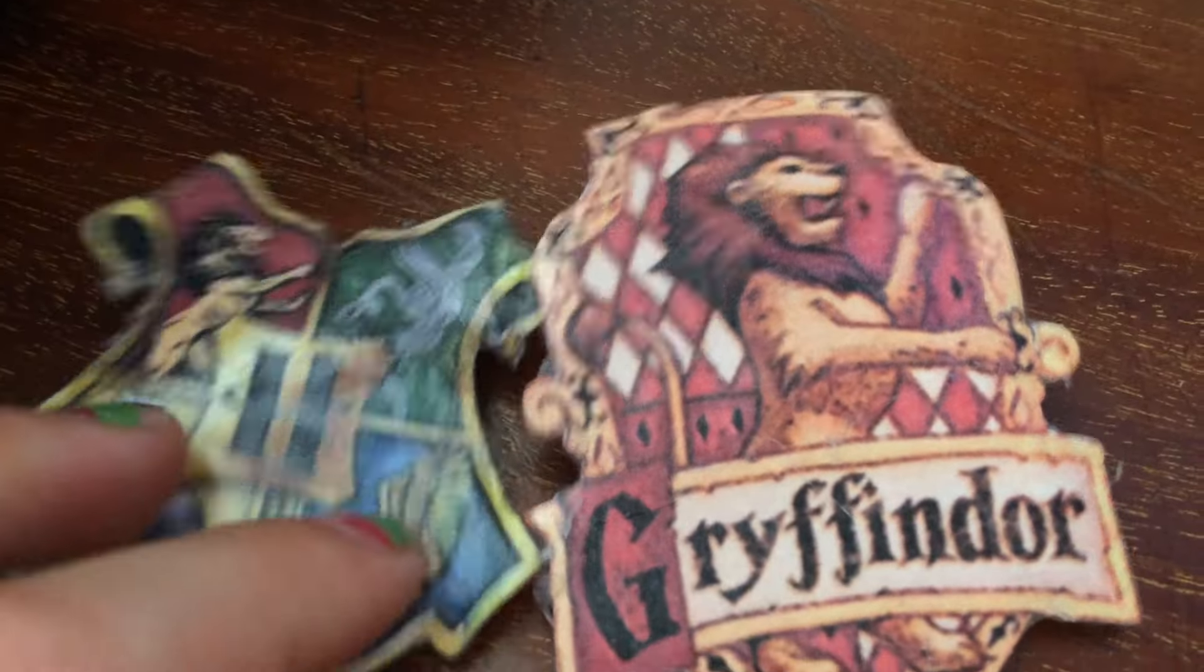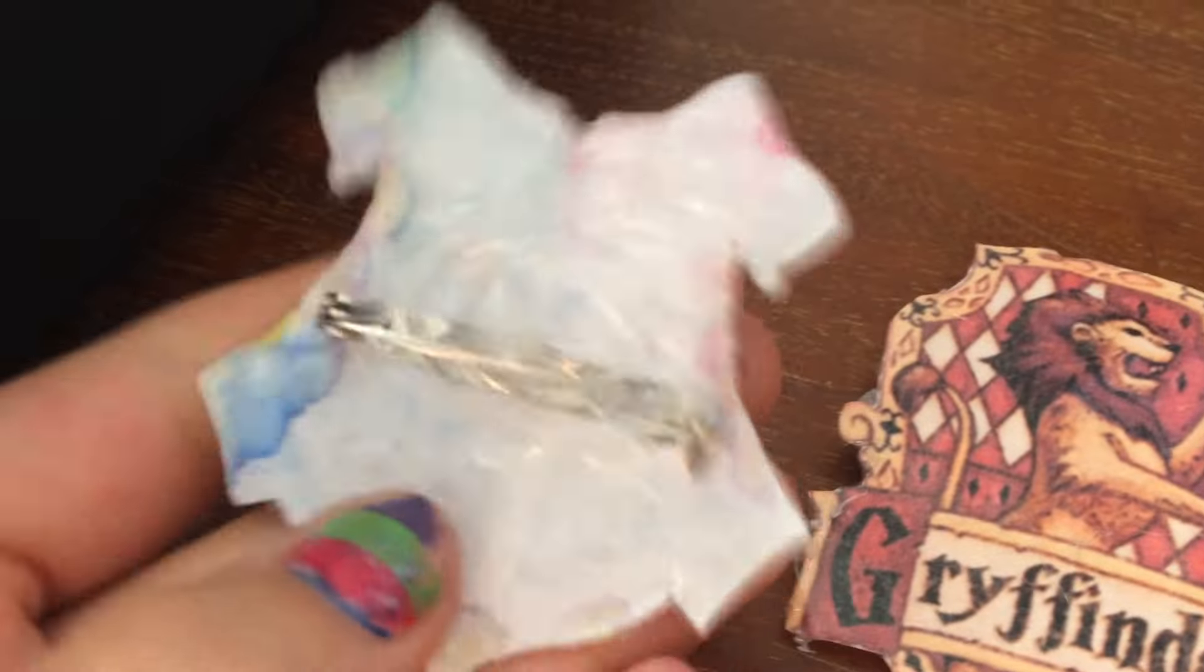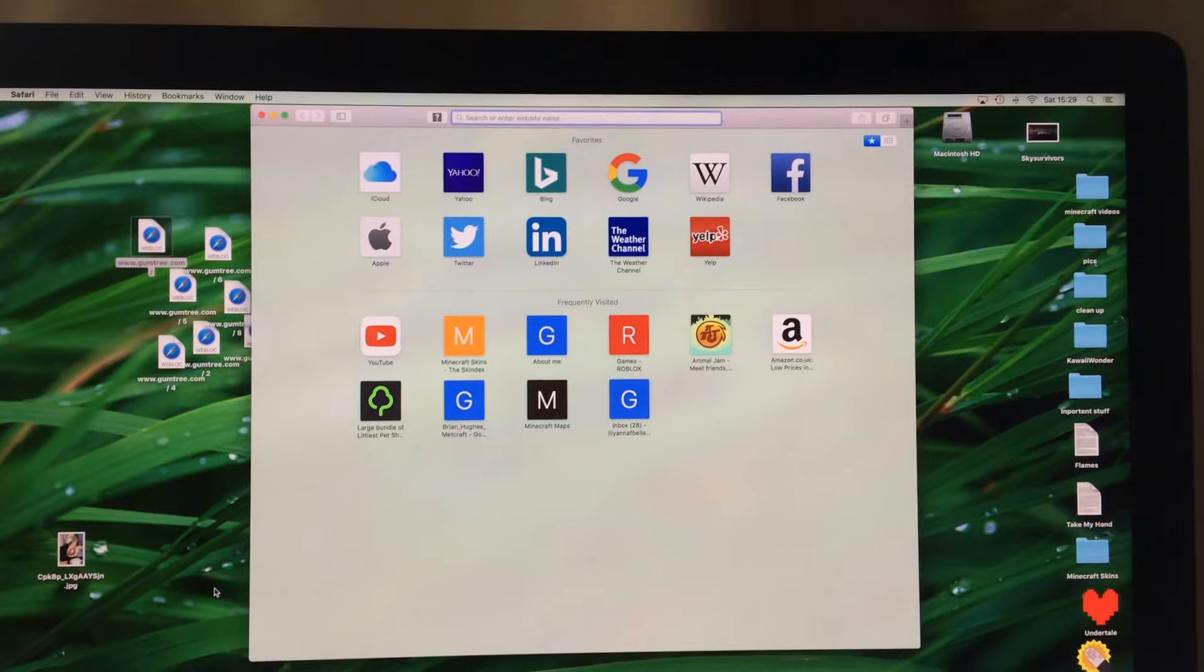Hello everybody, today I'm going to show you how to make these really awesome and easy Hogwarts badges. So let's get started.